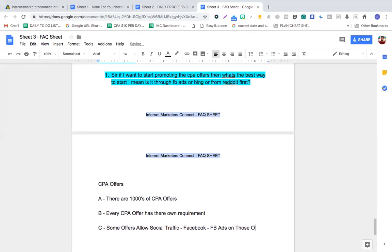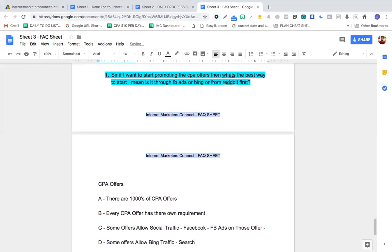Some offers do not allow search traffic. Search traffic is Bing. Some offers allow Bing traffic, which is called search traffic or PPC. If you see in the allowed section of any CPA network that it says PPC or search, that means you can use Bing to run traffic to that offer. If it says both social and PPC, you can use both.